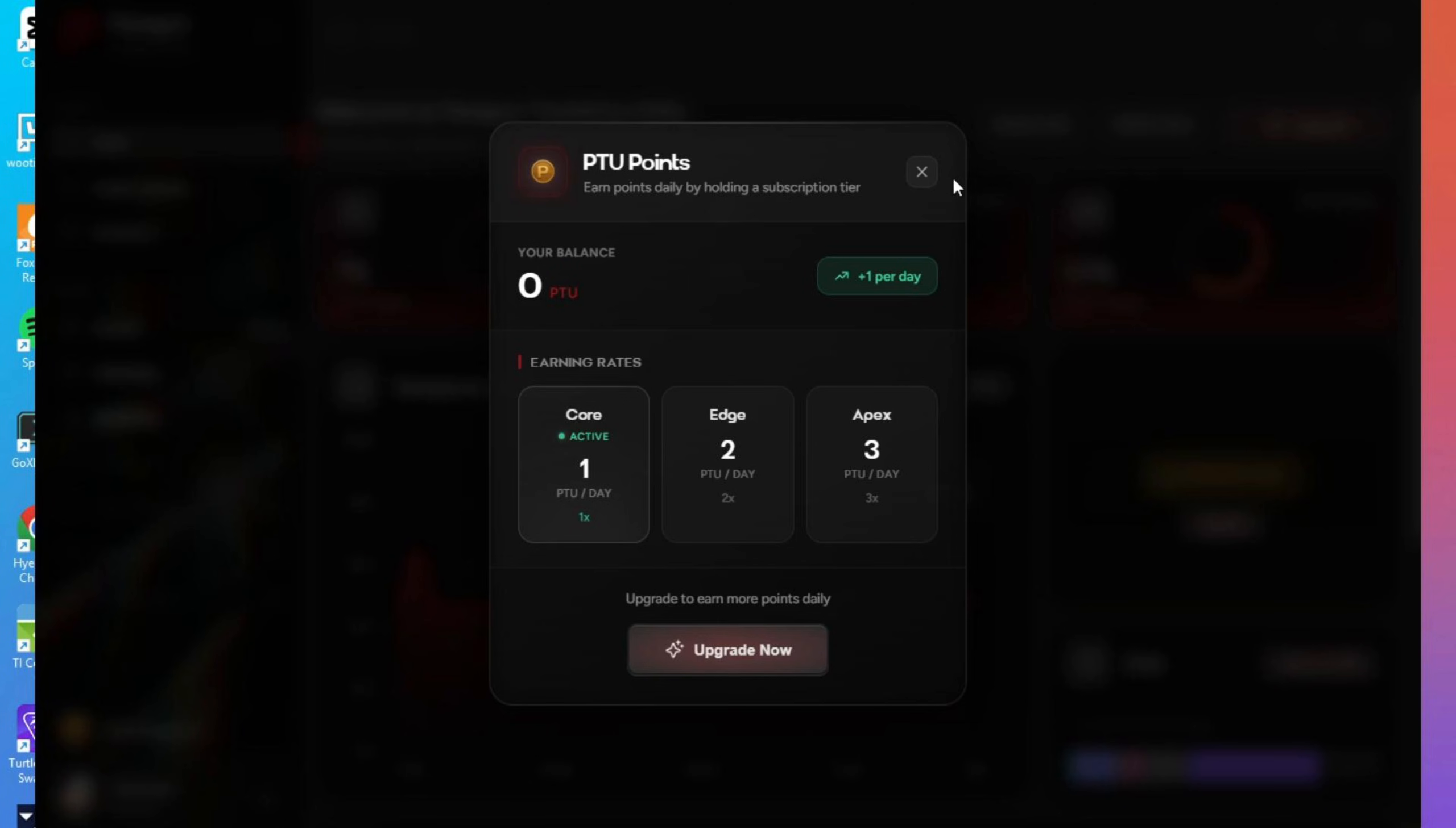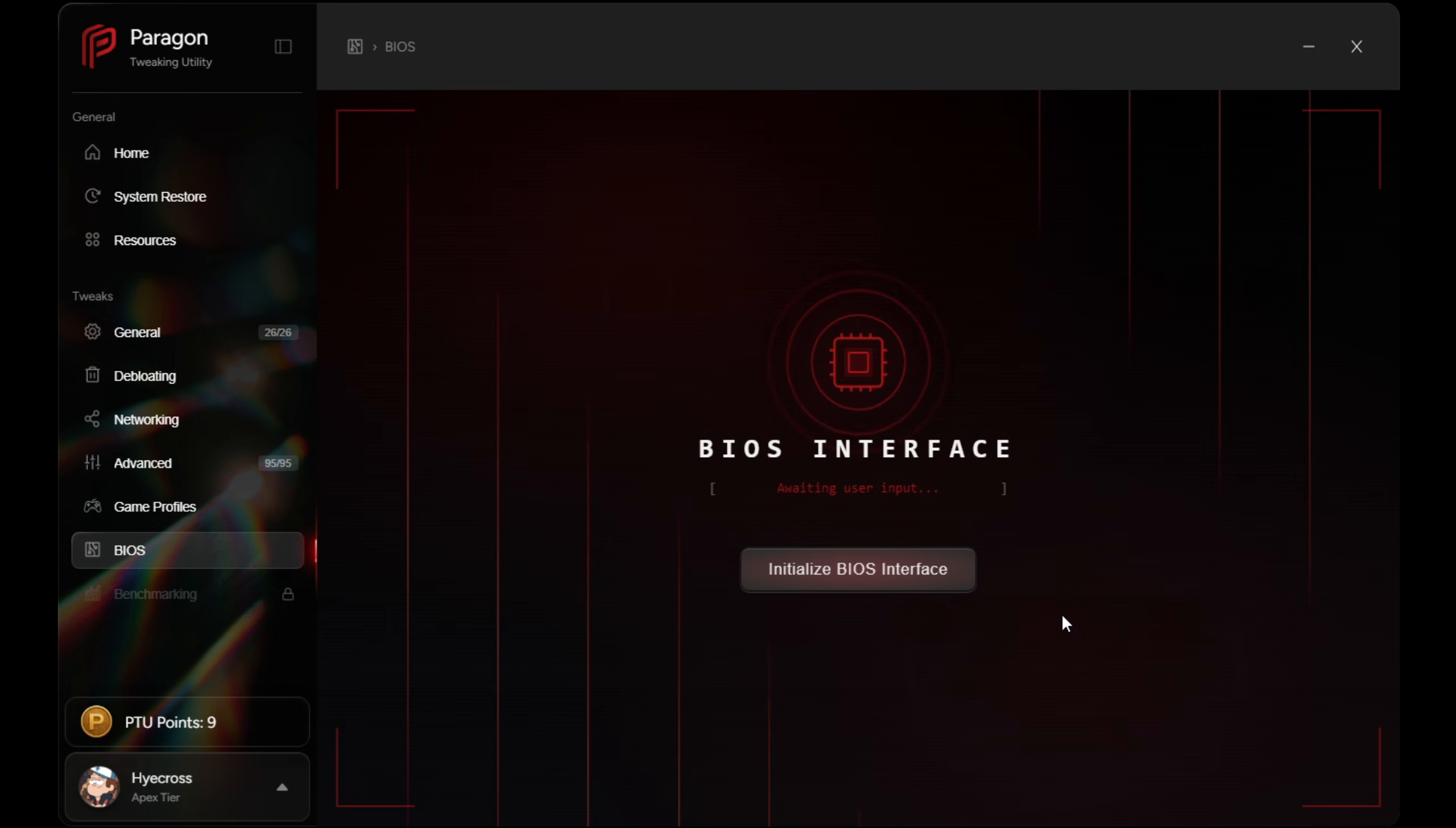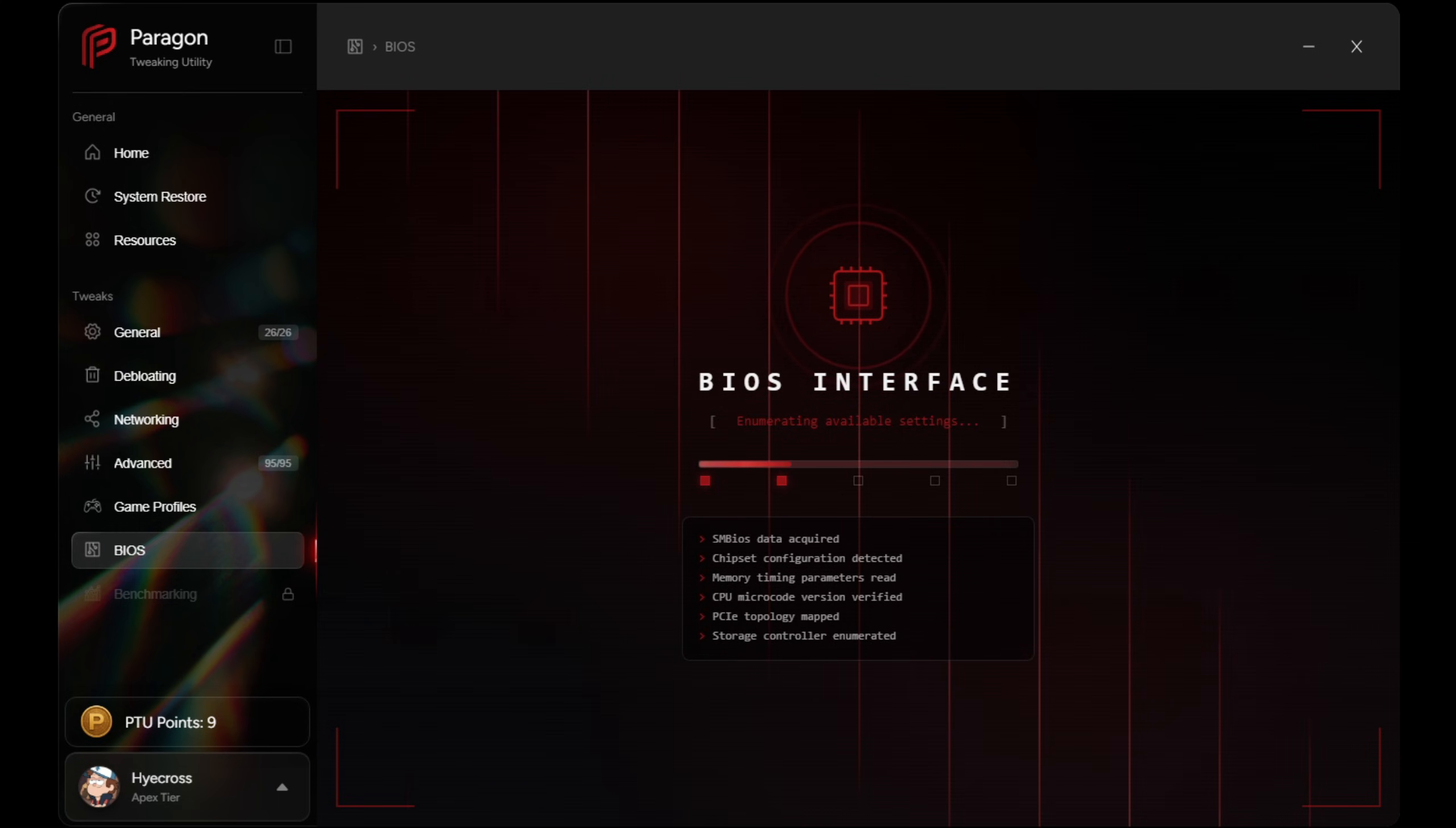So now, let's move into the most advanced part of PTU. Now guys, we have to talk about the BIOS page, because this is the most advanced part of PTU, and honestly, the most impressive thing I probably have ever seen in my life.